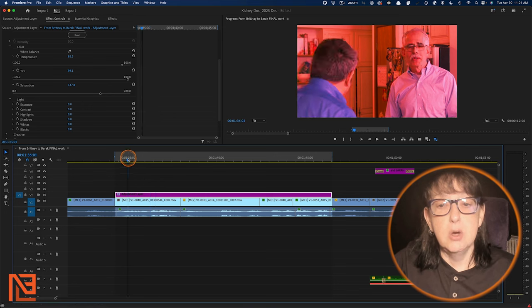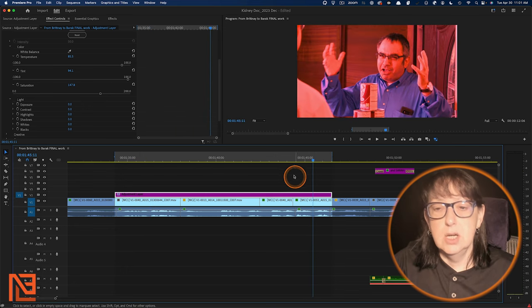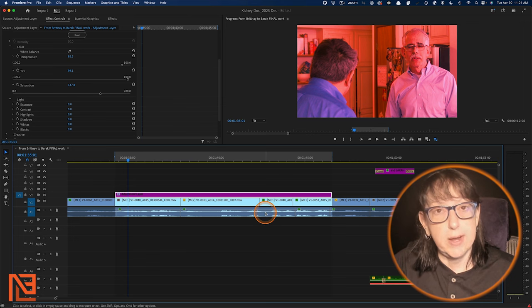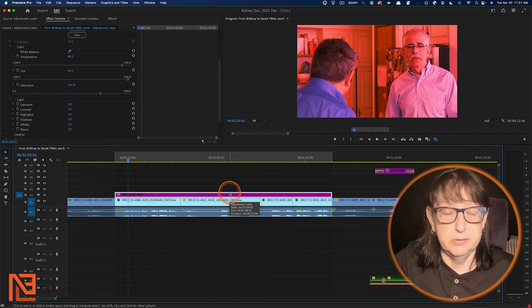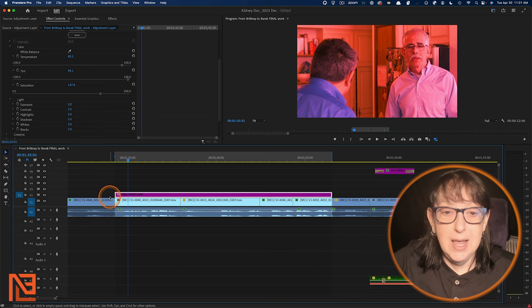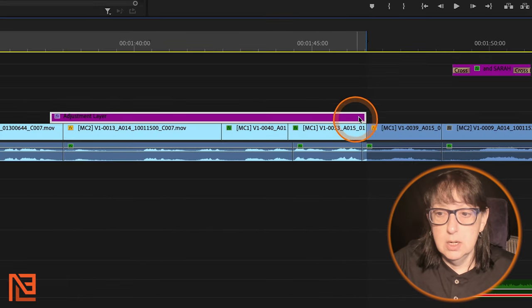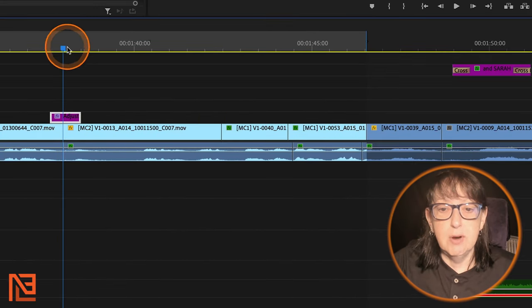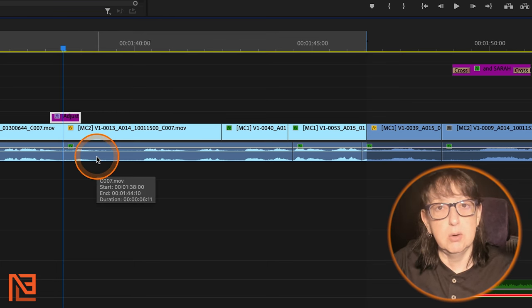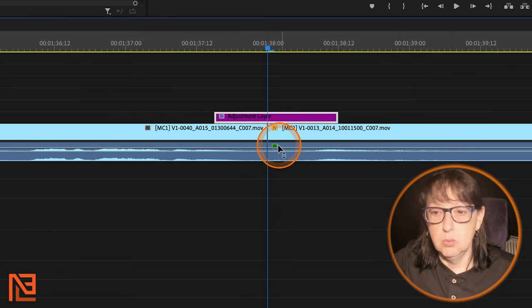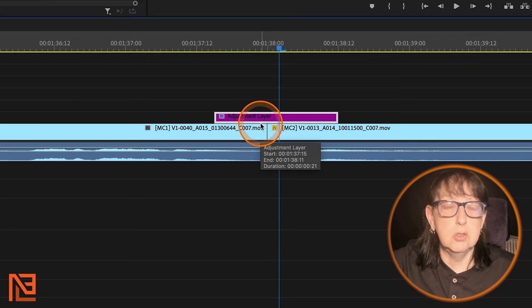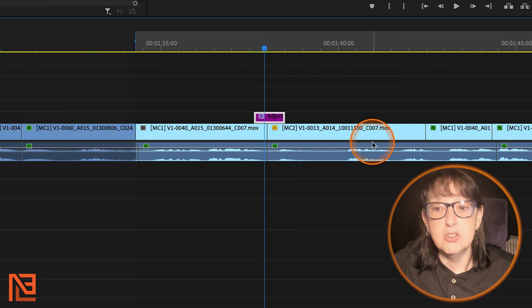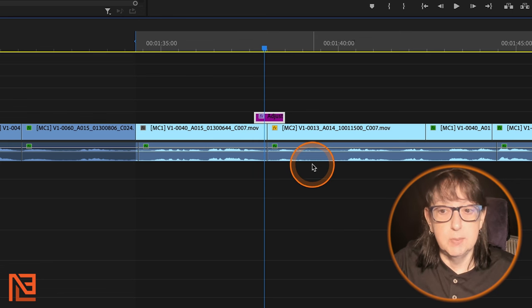And so now you can see because of this adjustment layer, we have colored all of these three things straight across. You can do this with a number of effects. You can actually take the adjustment layer and make it shorter, and using keyframes and effects, you could put a glitch effect on it, go from zero to glitch to zero, keyframe it. And you see it's right on the cut and you can create some cool transitions that way.